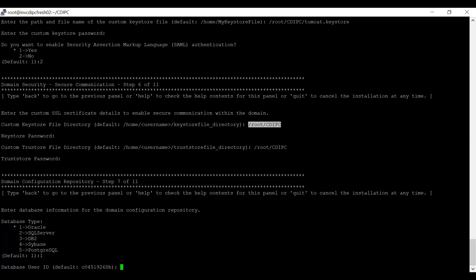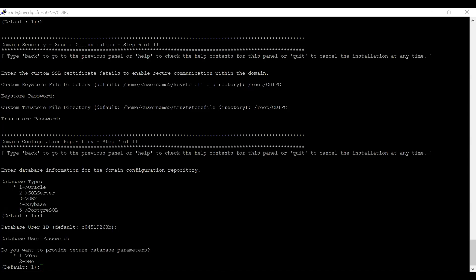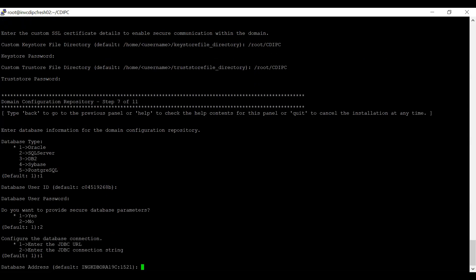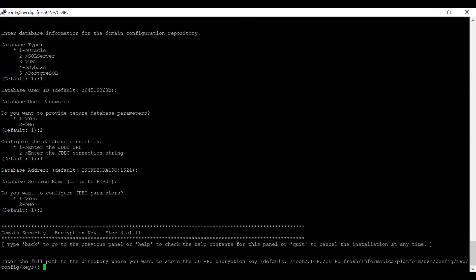I am providing the directory where the keystore file for the domain has been placed, entering the password, and providing the path for the trust store along with its password. Now it asks to select the database type — I am selecting Oracle. Since we already did a pre-installation check, it has recorded the data entered earlier, so you can just accept the defaults. I enter the password, select no for secure database parameters, select JDBC URL, confirm the database address and service name, and select no for additional JDBC parameters. It is now asking for the full path to store the CDI PC encryption key — I am keeping the default path.